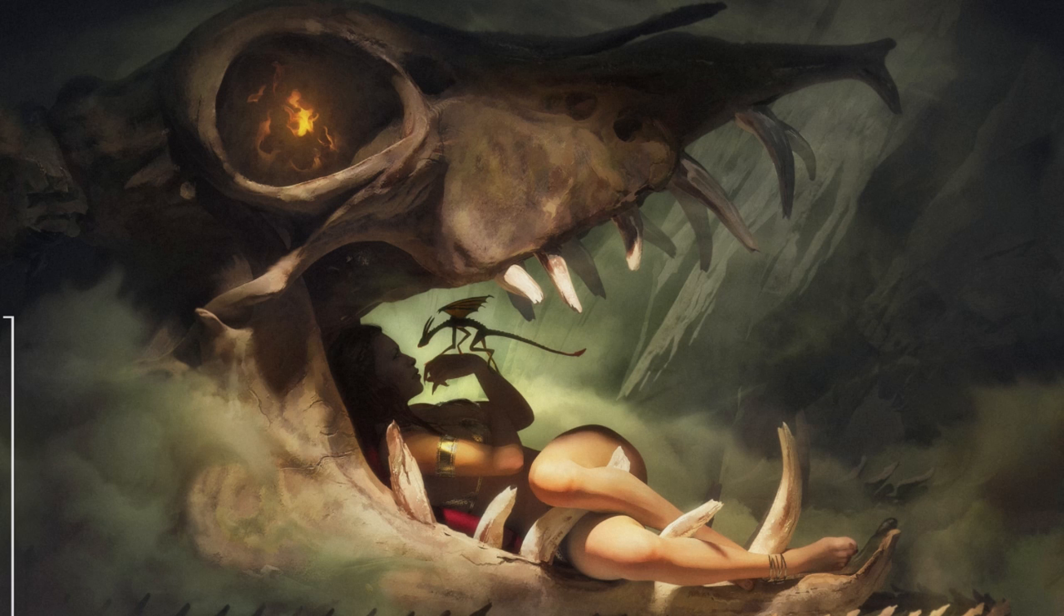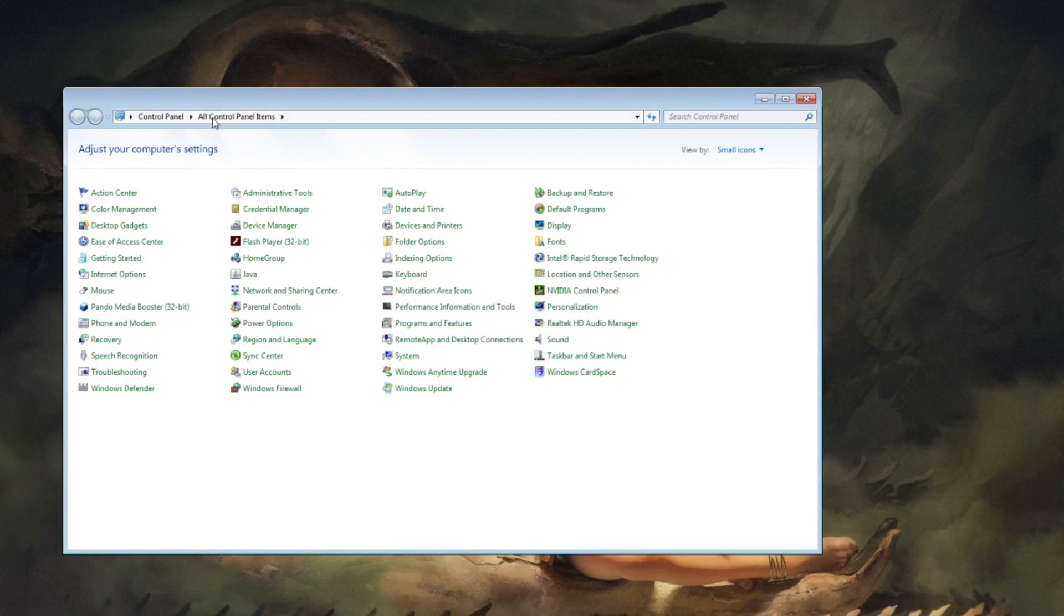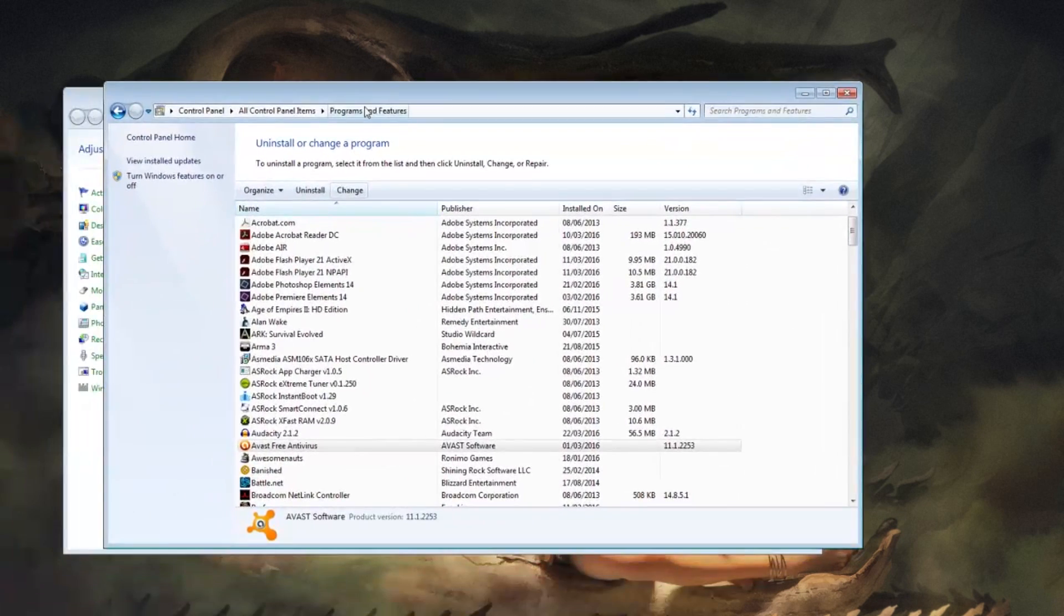What you have to do is hit the Start menu, select the Control Panel, and then this pops up. Go to Programs and Features.